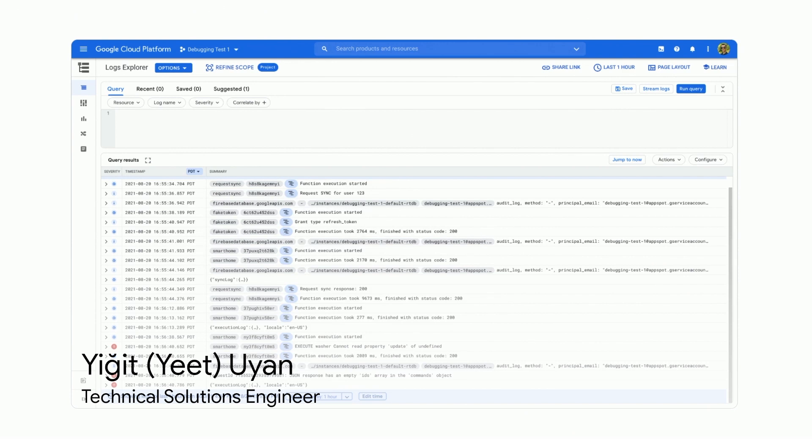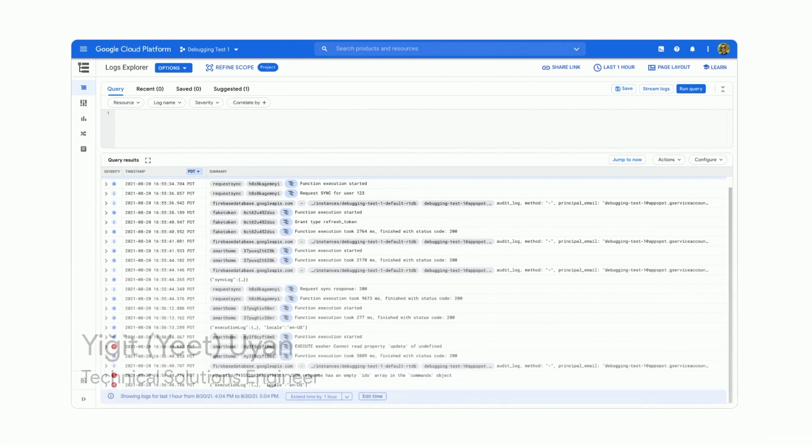This tool does have two main sections: a query field to write queries to search through your logs — the one on top — and a query results window that shows the logs matching your queries.